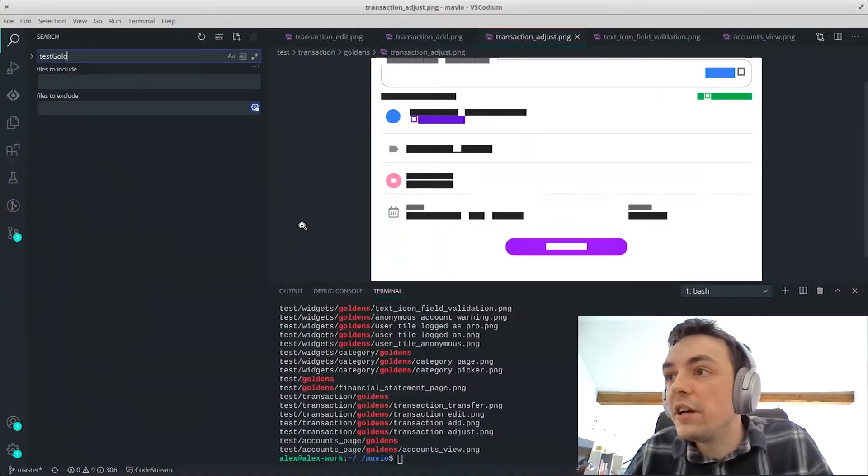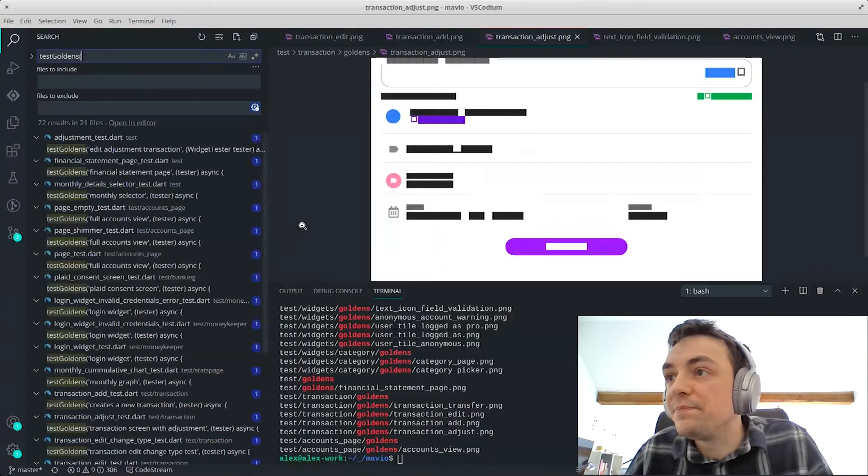So how does this test actually work? So it looks like you're using, I've never seen this before in Flutter, but it kind of reminds me of like React where you can render a component and then basically check to see if the render is exactly the same. Yeah, exactly. That's it.